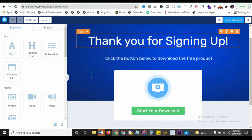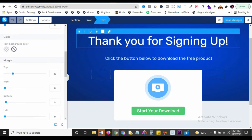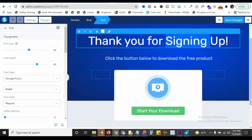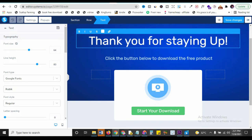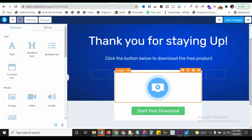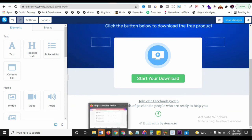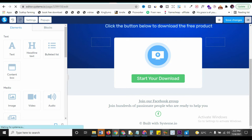Edit the thank you page text - for example change it to 'Thank you for staying here' or whatever fits your message. You can also change the download button text and add a link to your Facebook group. When finished, click 'Save Changes' on the top right, then click 'Exit' to leave the editor and return to the funnel overview.